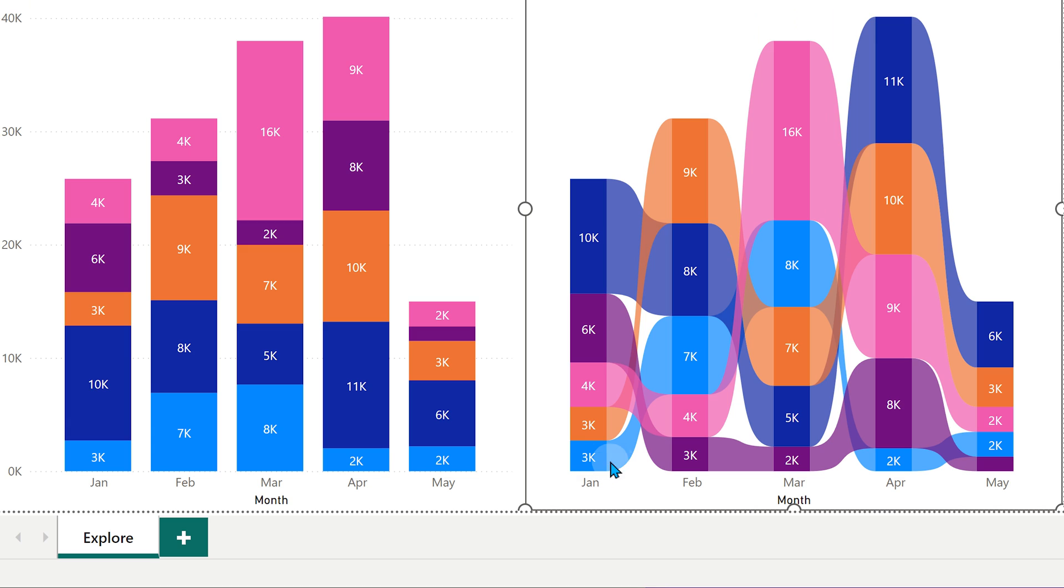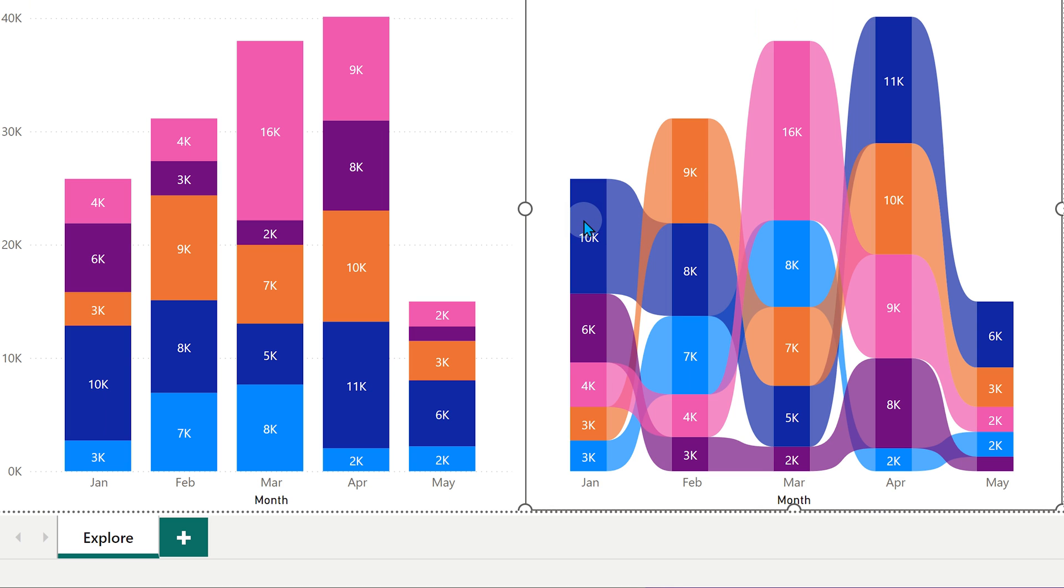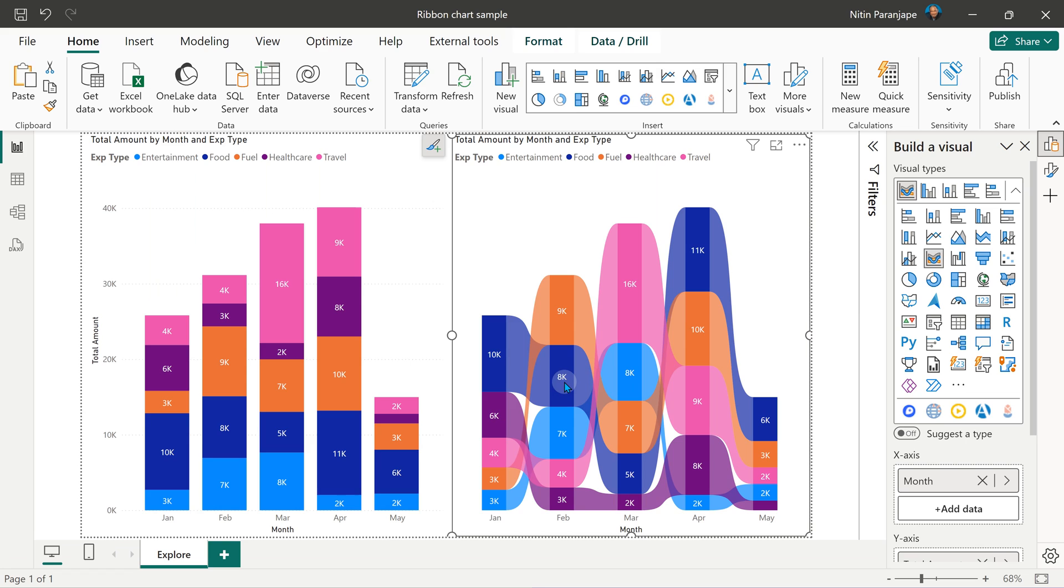Let's move to Feb. Now the ranking continues and you will actually visually notice that this one, which was orange fuel, which was in fourth position in Jan has gone to first position in Feb. And what was in first position in Jan, which is food has dropped down to second position.